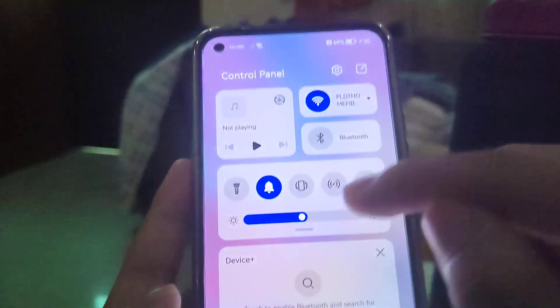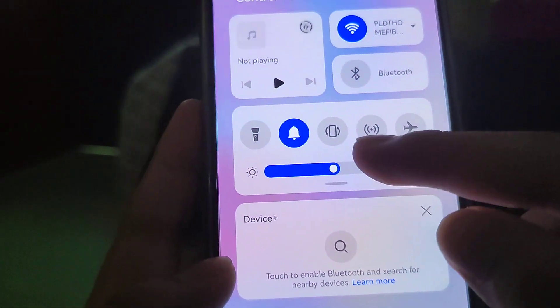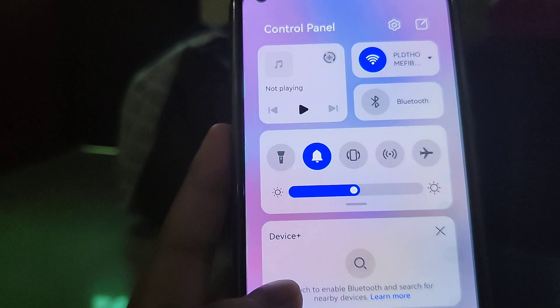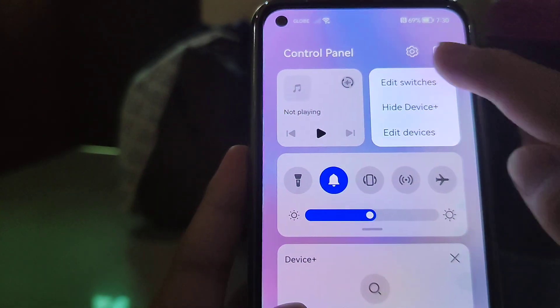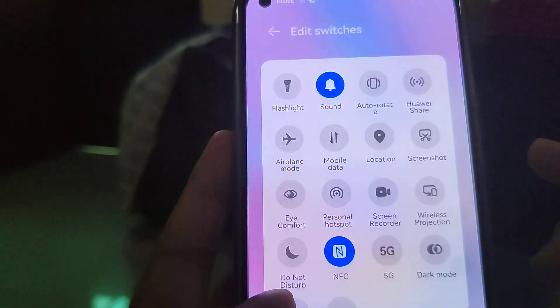There's a new Device Plus feature and a new music app. You can also edit the quick-setting switches.